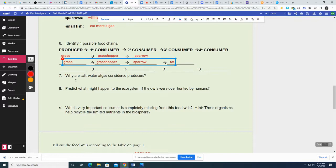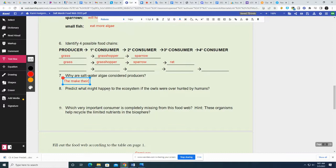Why are saltwater algae considered producers or autotrophs? They make their own food using the sun — they don't have to eat.